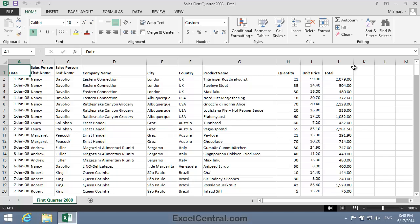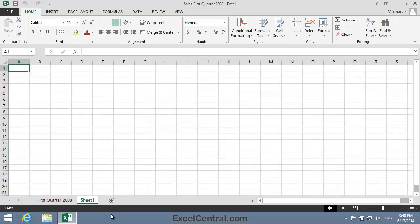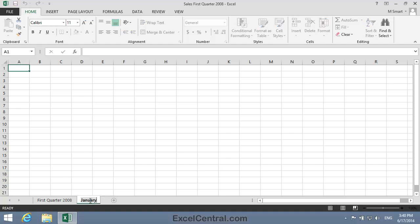I'll begin by creating a new worksheet named January. You learned how to do this in Lesson 1-9. I'll click the New Sheet button, then double-click on the text Sheet 1, and I'll type January on the keyboard, and then press the Enter key.